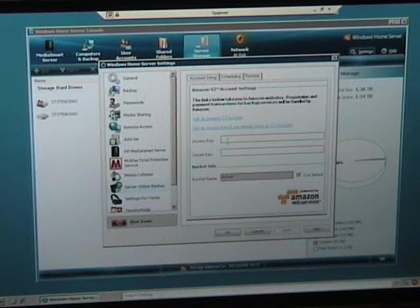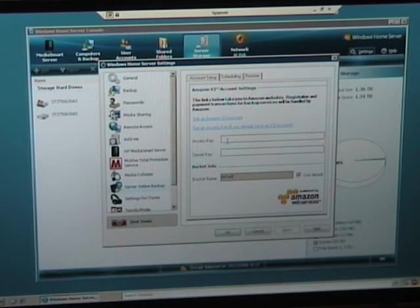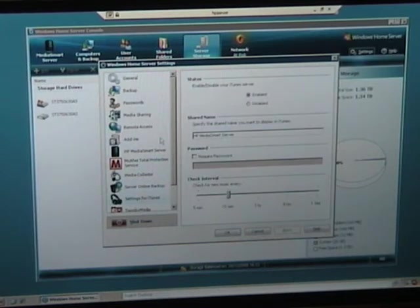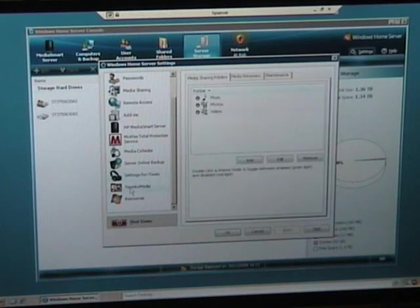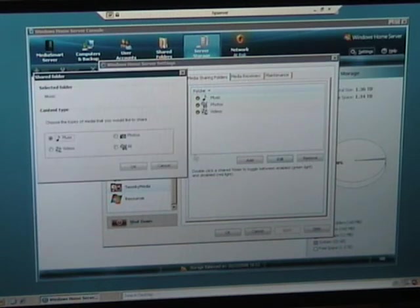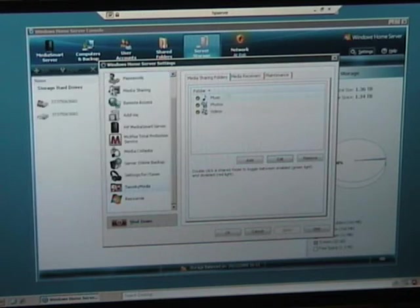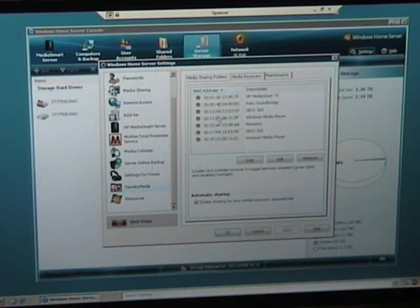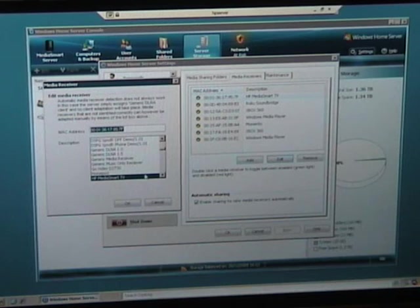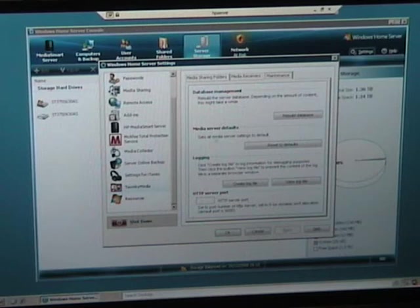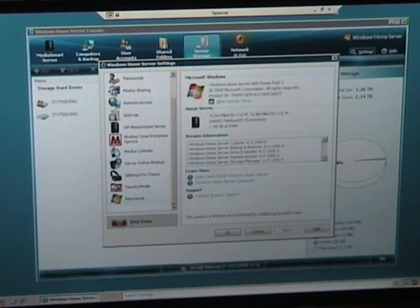The Amazon account is not free. You've got to pay for the transfers and the data that goes up there. We've got iTunes set up, Twonky Media, and we can set up the sharing on that. We can set up different media receivers that we've got, and we've got options to rebuild databases and so on.